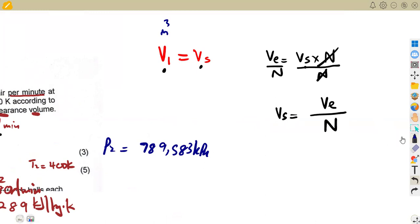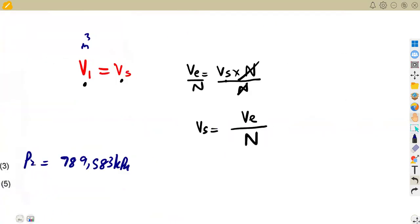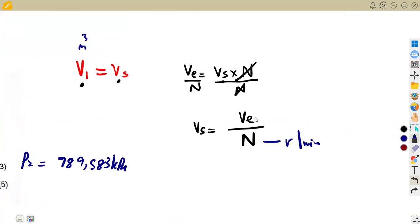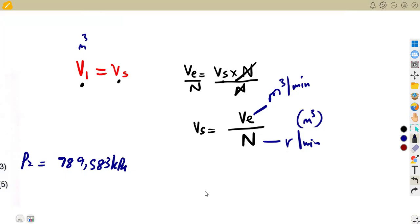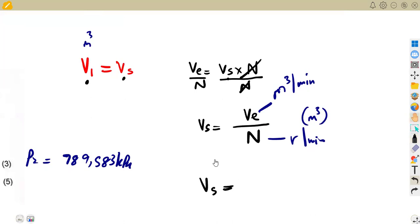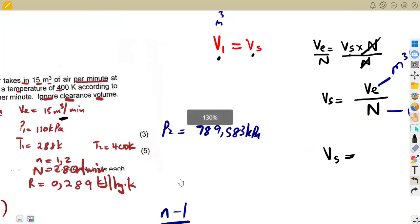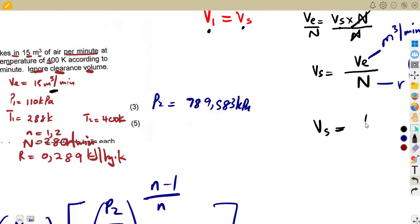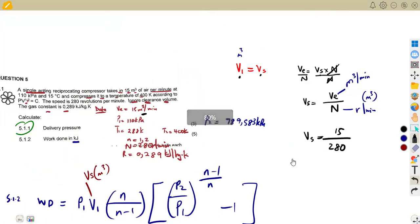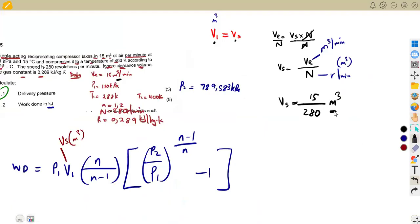So VE is already in cubic meters per minute — no conversion needed. The speed is also in revs per minute. So Vs = 15/280, in cubic meters. This Vs equals V1 that we need — remember, V1 = Vs — so we now have our swept volume in cubic meters per cycle.